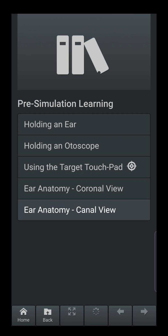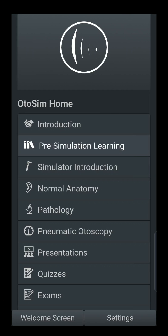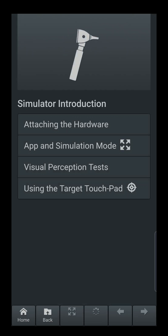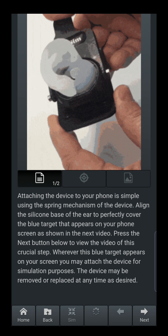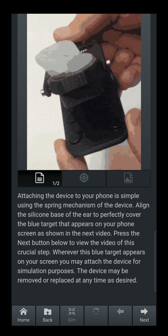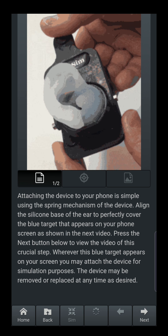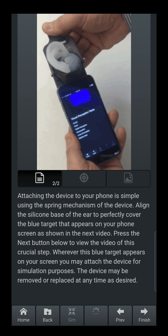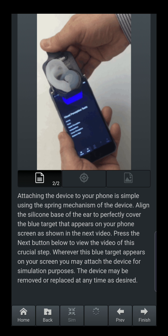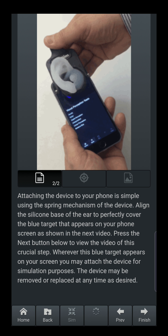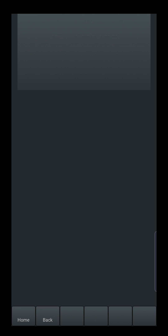Going back, we're now into the introduction of the simulator. This first video shows you how to attach your hardware to the phone — a quick video showing the mechanism used. The second video demonstrates fitting the footprint on the actual phone.